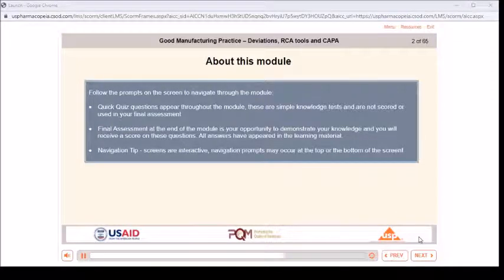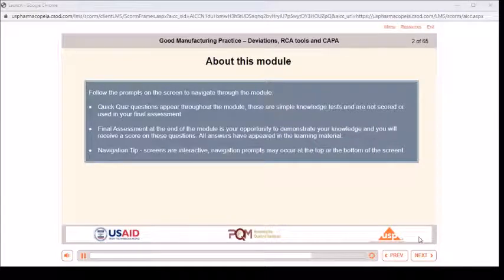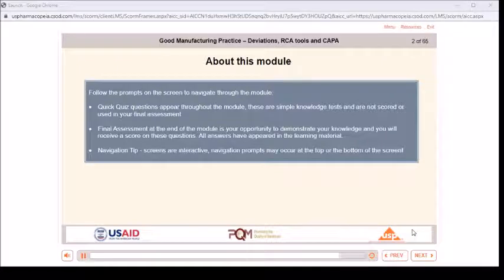All answers have appeared in the learning material. Navigation tip: screens are interactive. Navigation prompts may occur at the top or bottom of the screen.